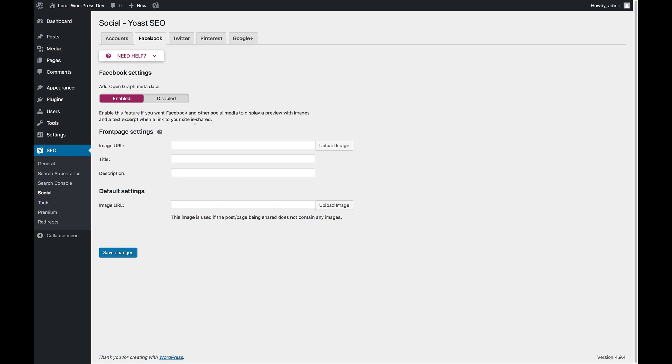The problem is that a lot of other social networks have started using Open Graph metadata as well. So Twitter uses it as a fallback when there is no Twitter data, Pinterest uses it, LinkedIn uses it, and even Google Plus uses it.